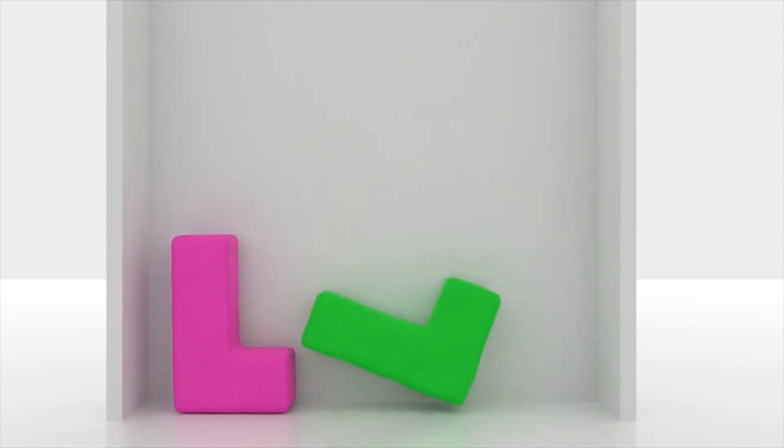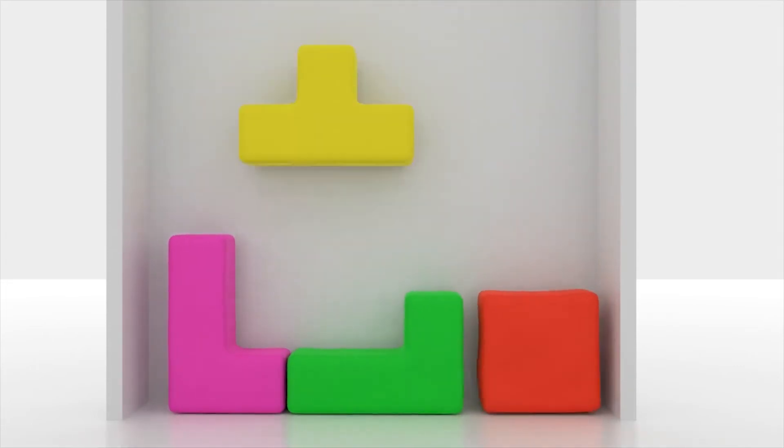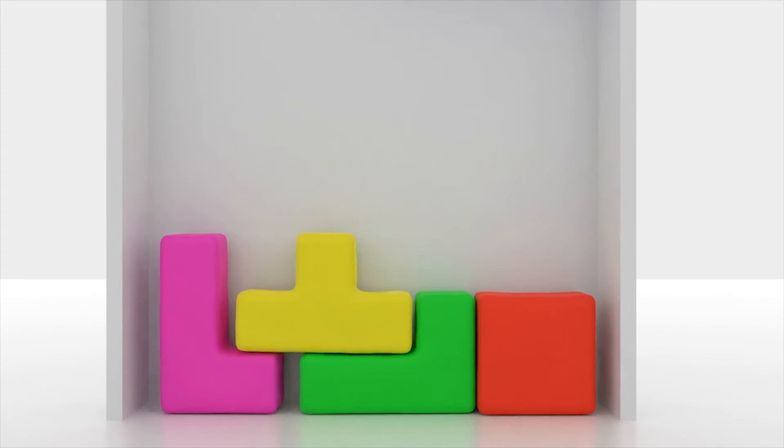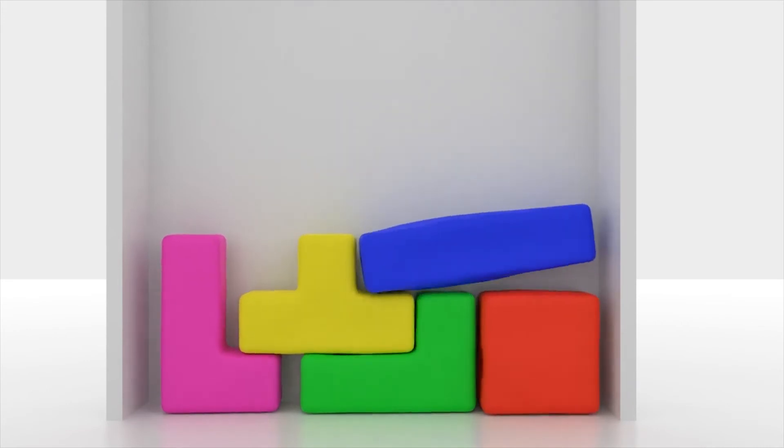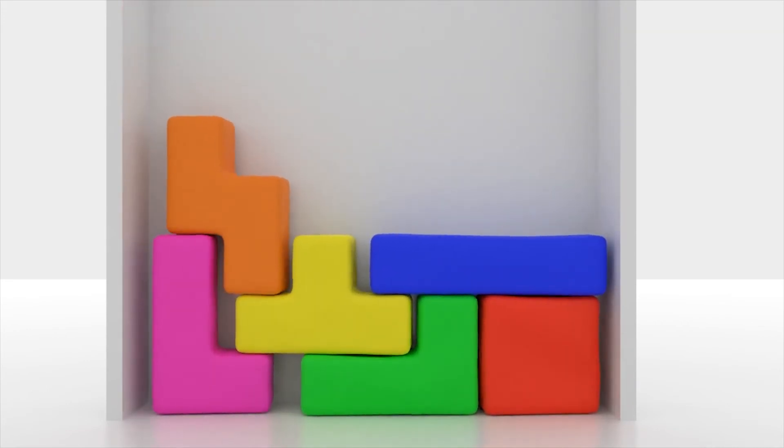And finally the last tutorial will be creating Tetris in Blender. I'll be showing you how to model the different pieces, then simulate them, and then render it out.